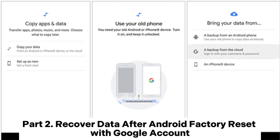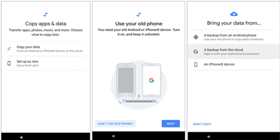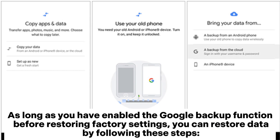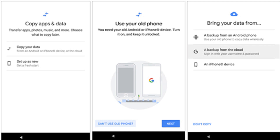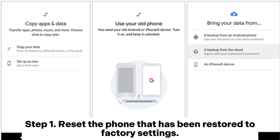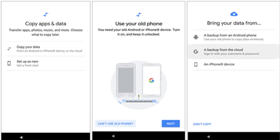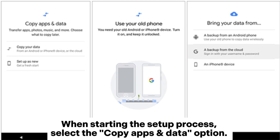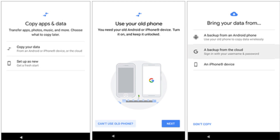Part 2: Recover data after Android factory reset with Google account. As long as you have enabled the Google backup function before restoring factory settings, you can restore data by following these steps. Step 1: After the phone has been reset to factory settings, when starting the setup process, select the 'Copy apps and data' option.